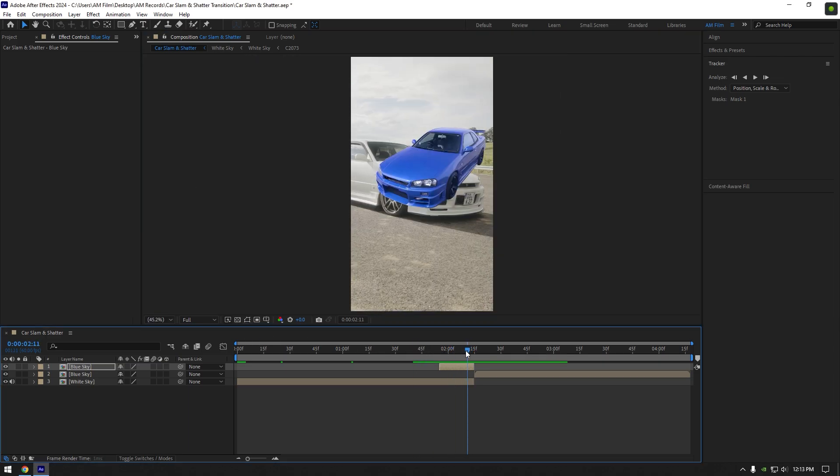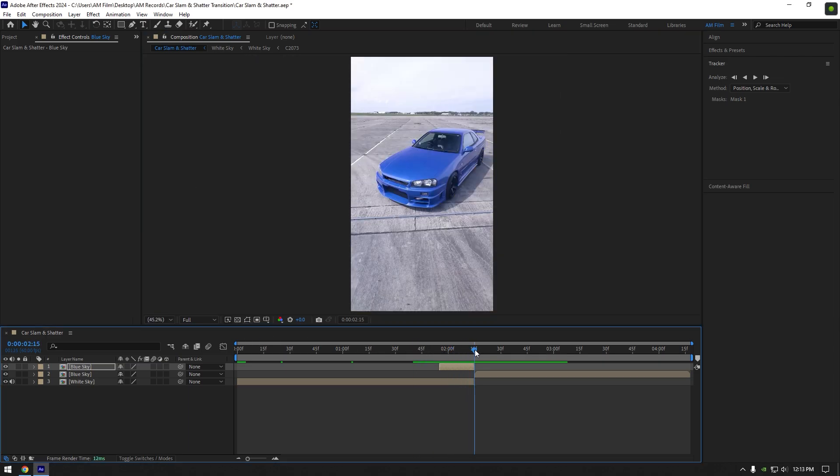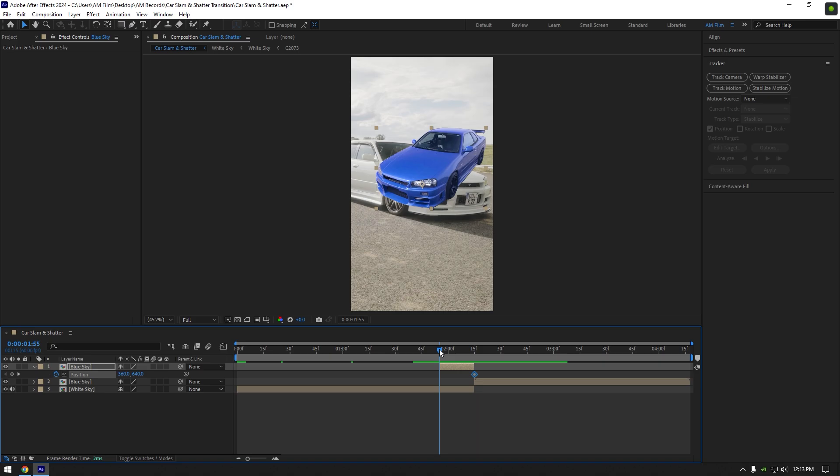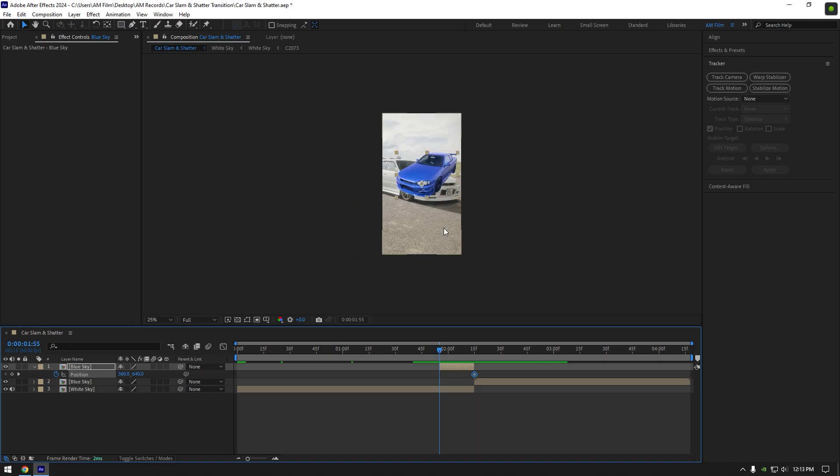Go to very end of that layer and press P on your keyboard, click on position stopwatch icon to create a keyframe, then go to very beginning of that layer and move position all the way up.